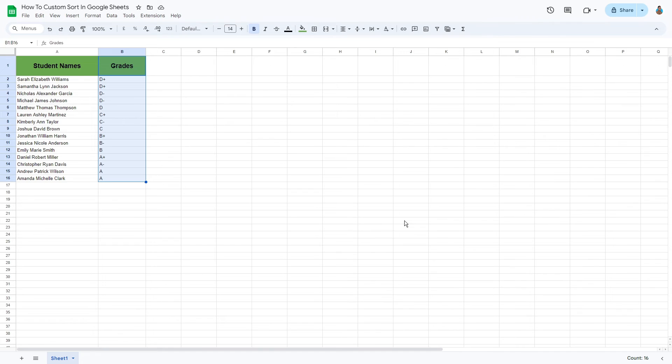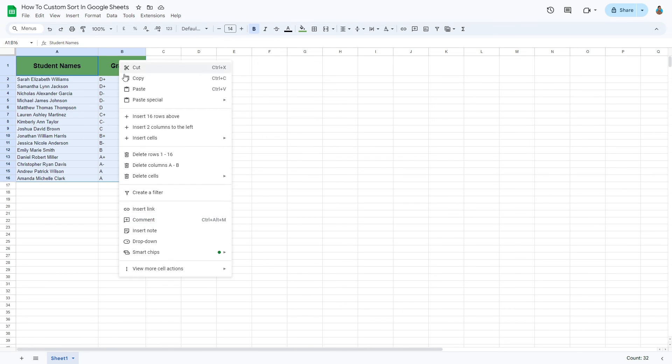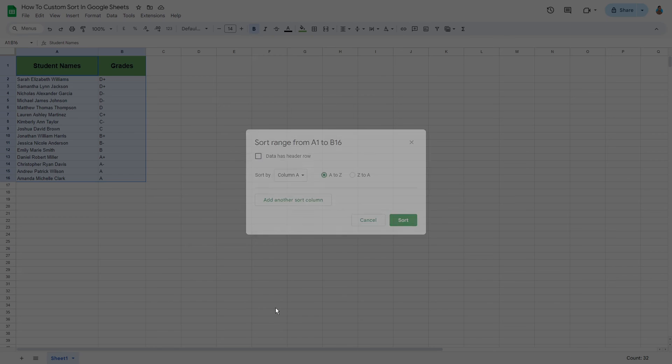There we have it. The selected column has been successfully sorted to our custom settings. This can be done with multiple columns at a time, too, as you can see now.